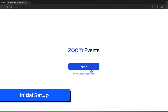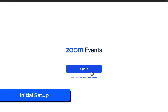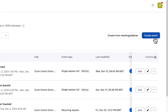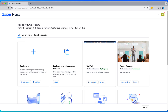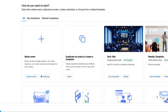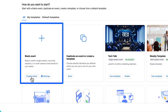Everything starts at events.zoom.us. The process begins by hitting the big blue button to create an event. We are now taken to a template launchpad where we can build off of previously created templates, duplicate a past event, or start with a blank slate. In our case, let's start with a blank event.